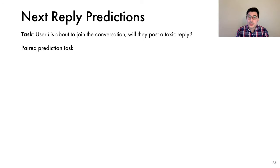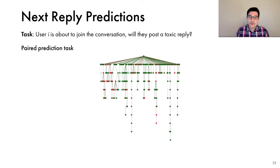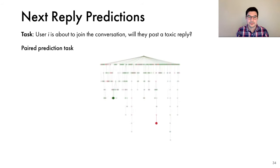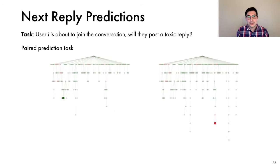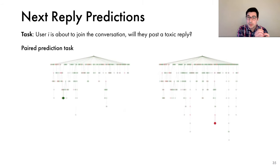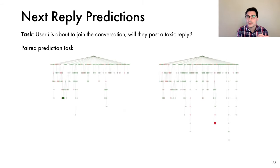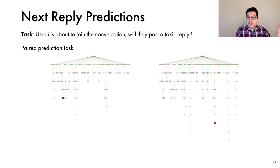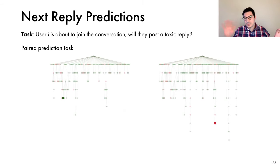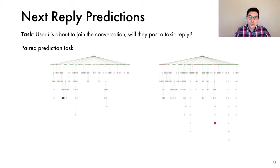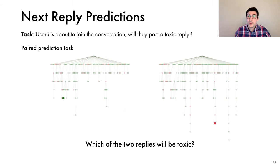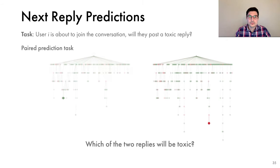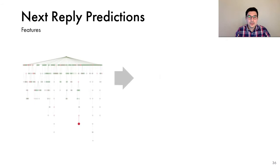And to address this, we set up a paired prediction task. For each conversation, we sample a pair of one toxic and one non-toxic tweet. And then for each tweet, we take a snapshot of the conversation right at the point before the reply was posted. And as you can see here, the state of the conversation on the right is slightly different than the state of the conversation on the left. And our goal is to predict which one of these two replies will be toxic.